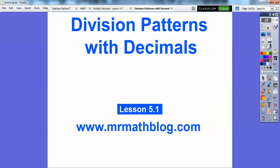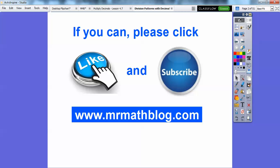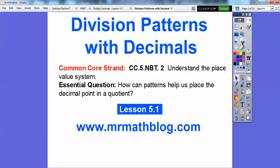If you guys get a chance, would you click like on these if they're helping you? If they're not helping you, leave a comment. Please subscribe. All right, let's get started.